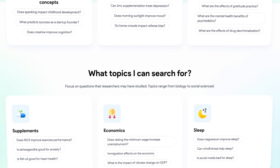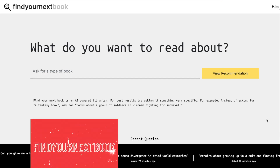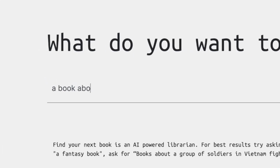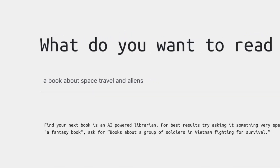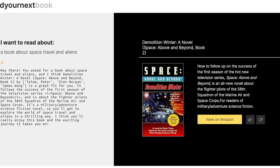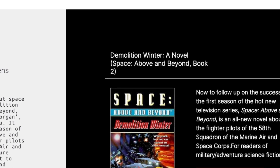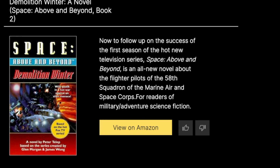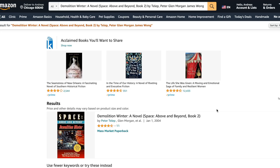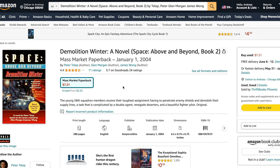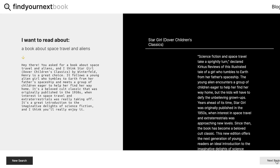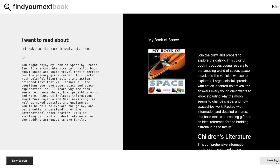It's still new and I'm excited to see how it develops over time. Now let's talk about a tool called findyournextbook.ai. Have you ever had trouble deciding what book to read next? All you have to do is ask what kind of book you're interested in. Let's say you're looking for a book about artificial intelligence in the future — just type that in and see what it recommends. It suggested a book called Demolition Winter. You can see the cover, a short summary, and a link to the Amazon page. If you want more suggestions, click 'next book' for another recommendation.